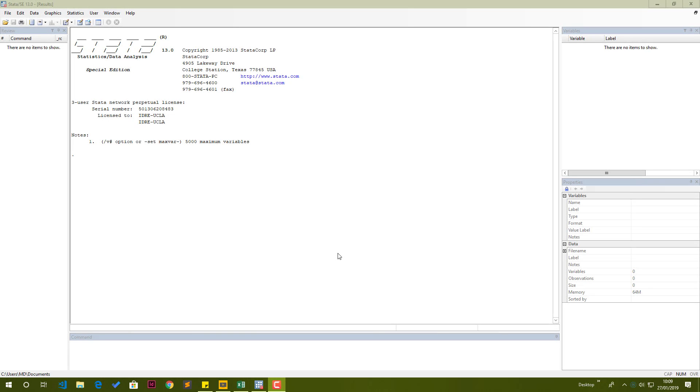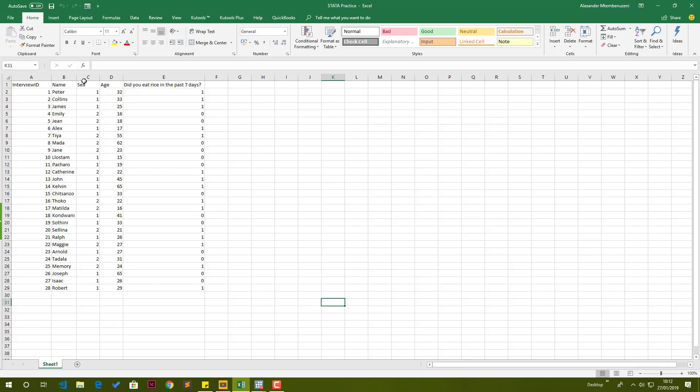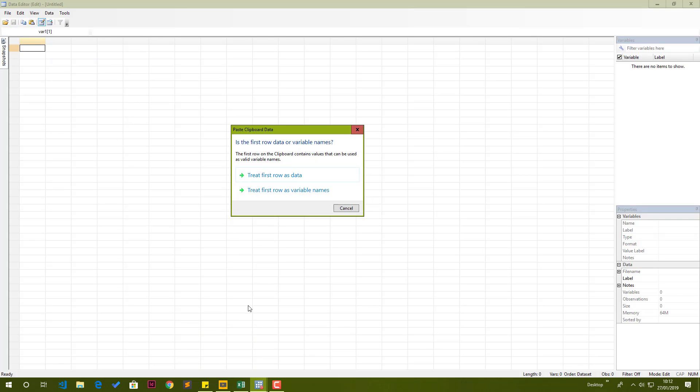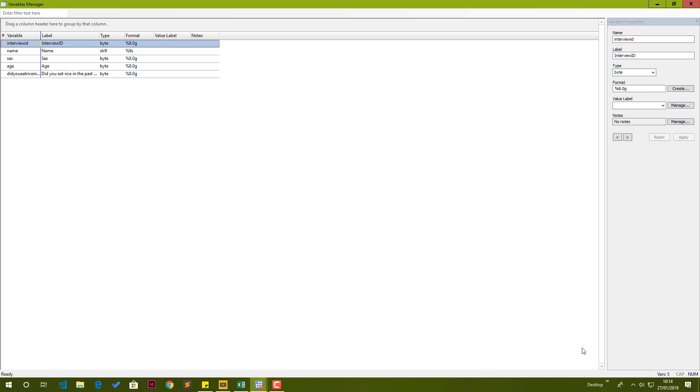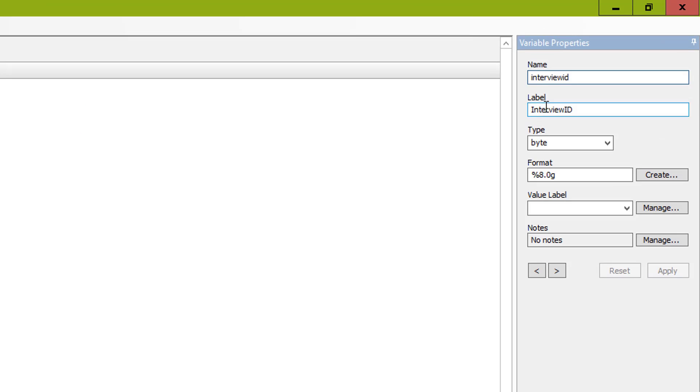Hello and welcome to Stata in 15 minutes. The goal of this video is to get you up and running using Stata for your data analysis in under 15 minutes.